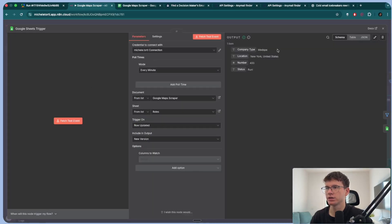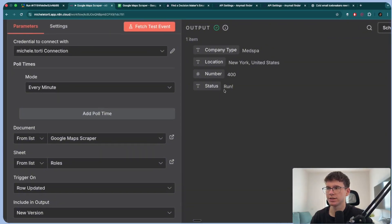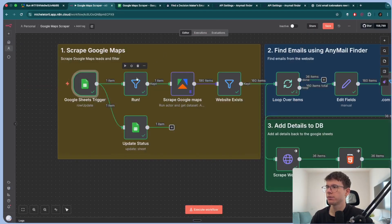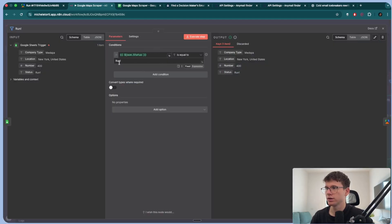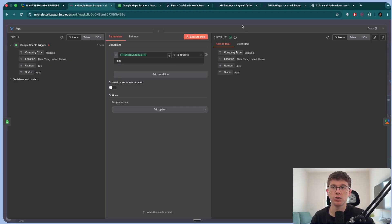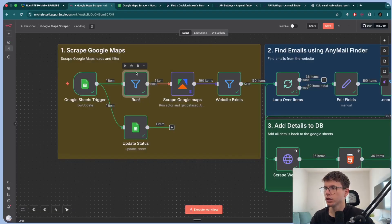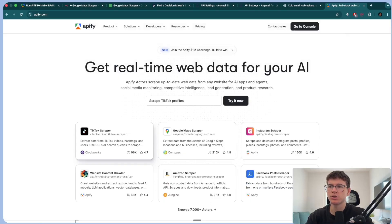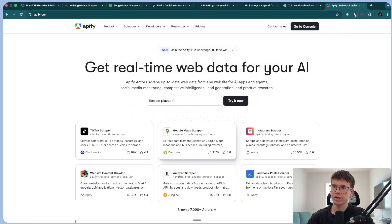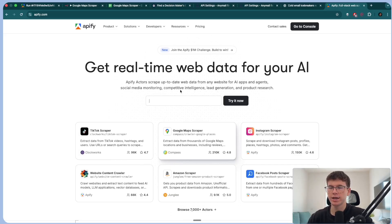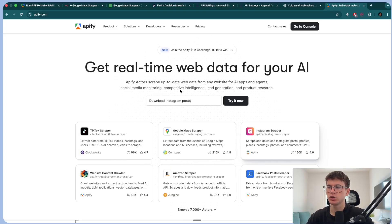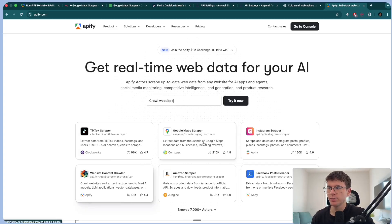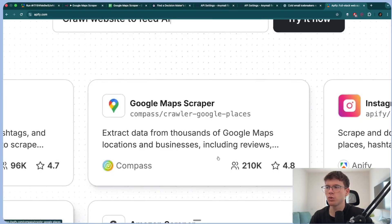We filter by status: the data we get is company type, location, number, and status. We filter by whether the status is 'run' — if it is, then we can use it; if not, we can't go forward. If this is 'run,' then we send it to a server called Apify. Apify is the Amazon for scrapers — I've used it in a ton of my videos where I connect it to my automations in N10 to be able to scrape something. Today we're using the Google Maps scraper.